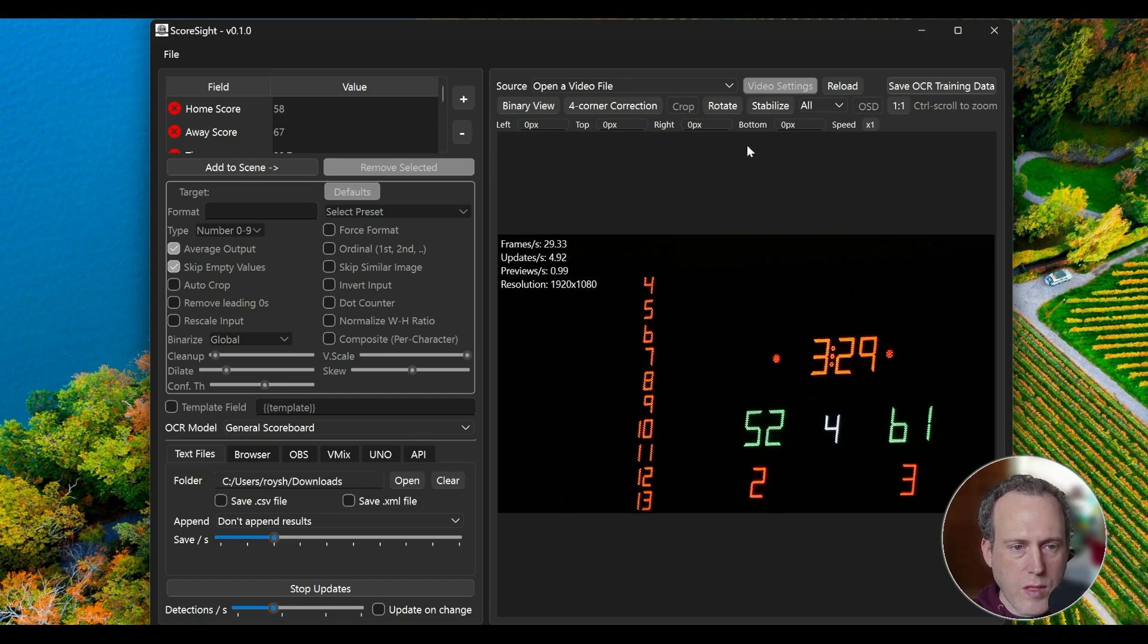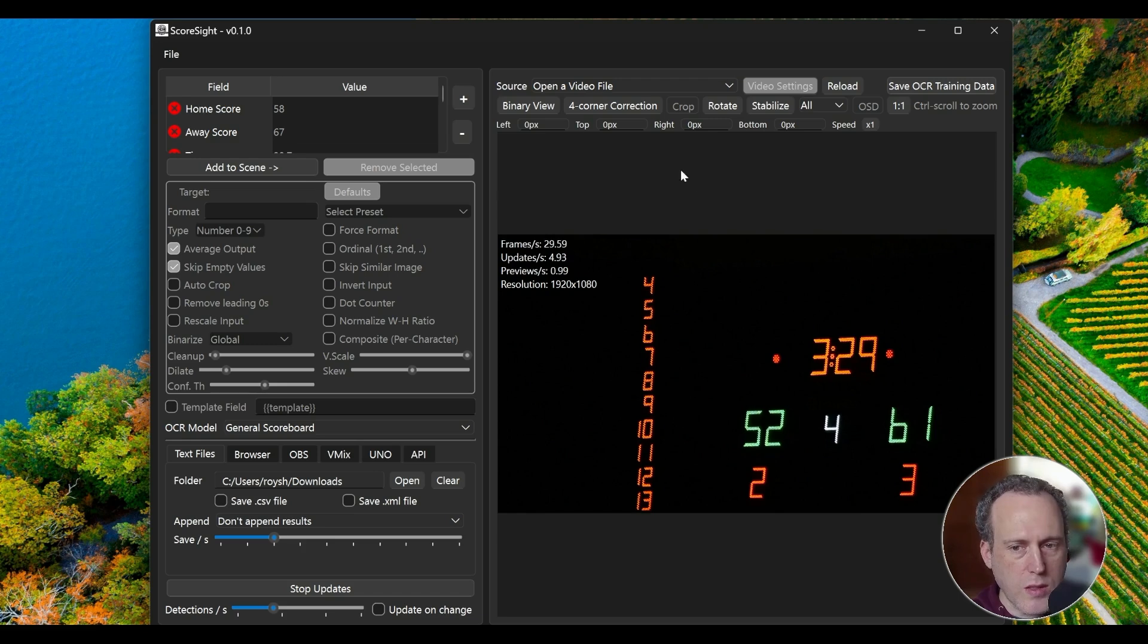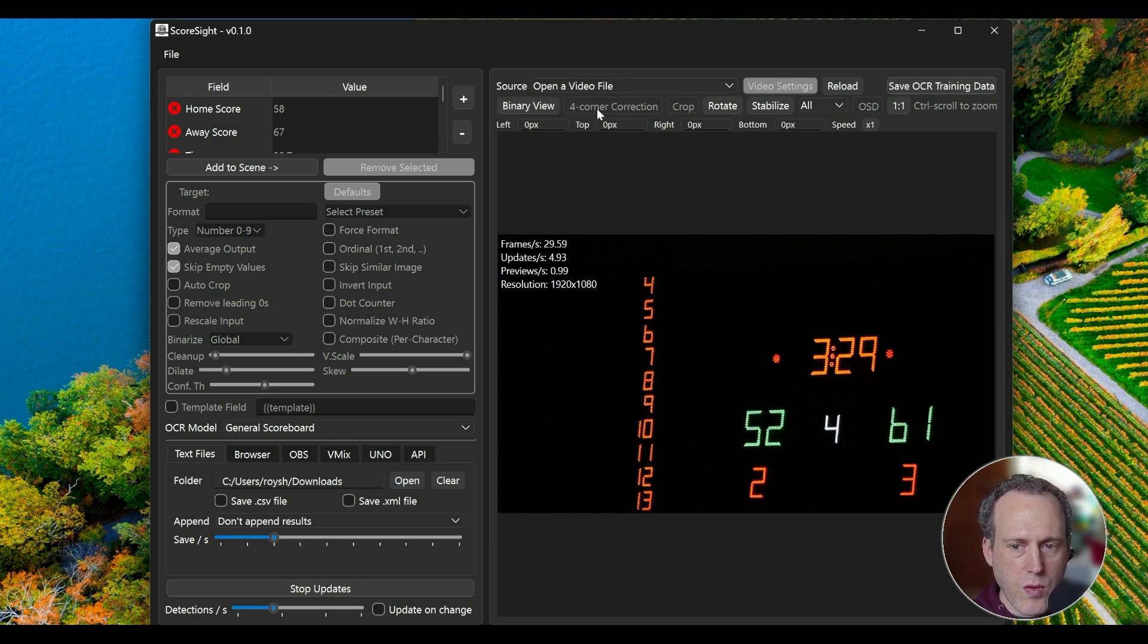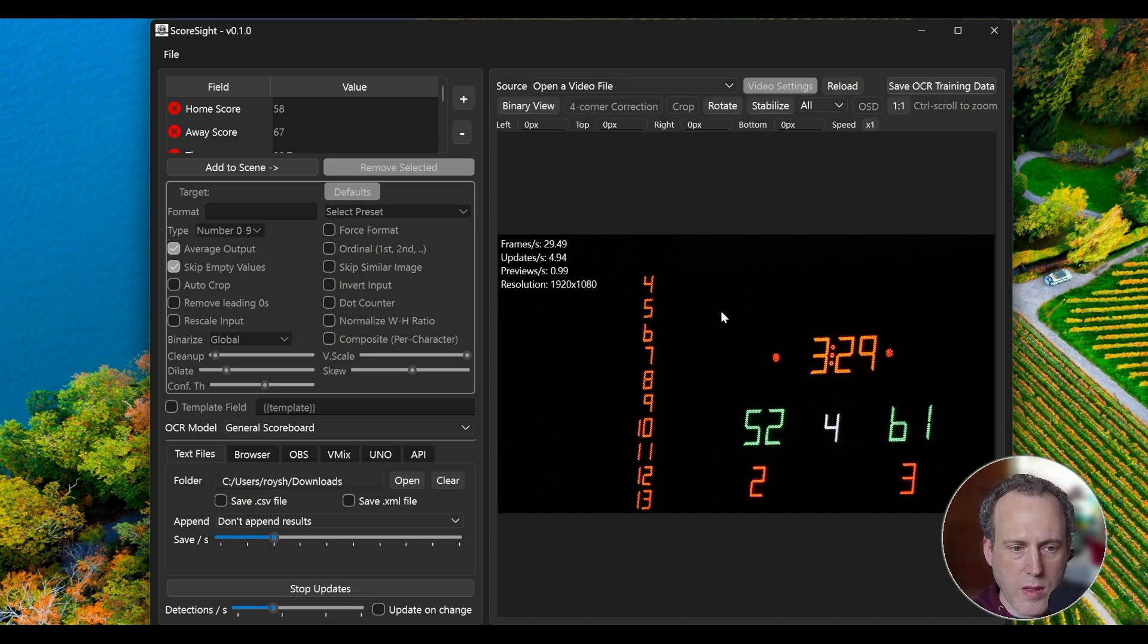For the best accuracy, we have several important image configuration settings. Binary view helps you see how the OCR engine will process the image. Use the four-corner option to rectify any perspective in your camera view.